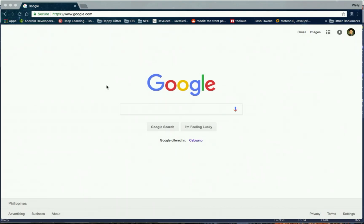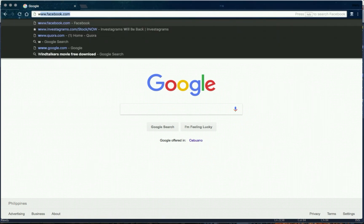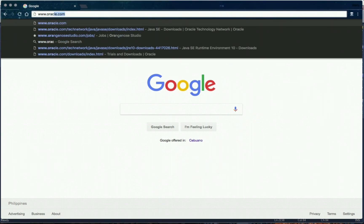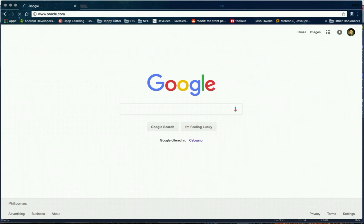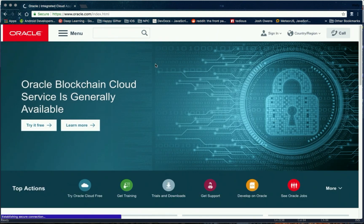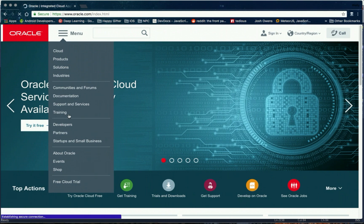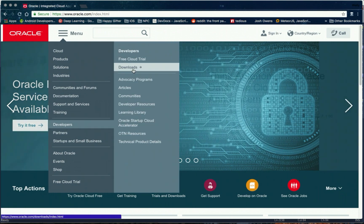To install the Java runtime environment you can go to oracle.com. Click the menu, then developers and downloads.